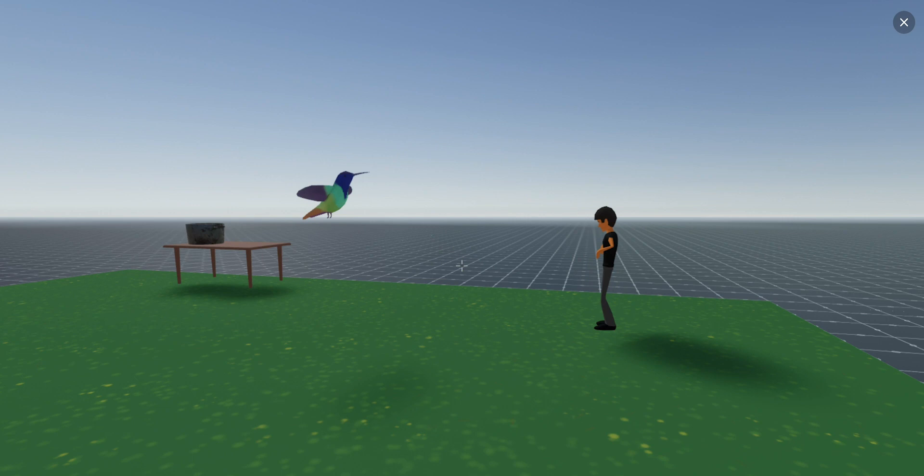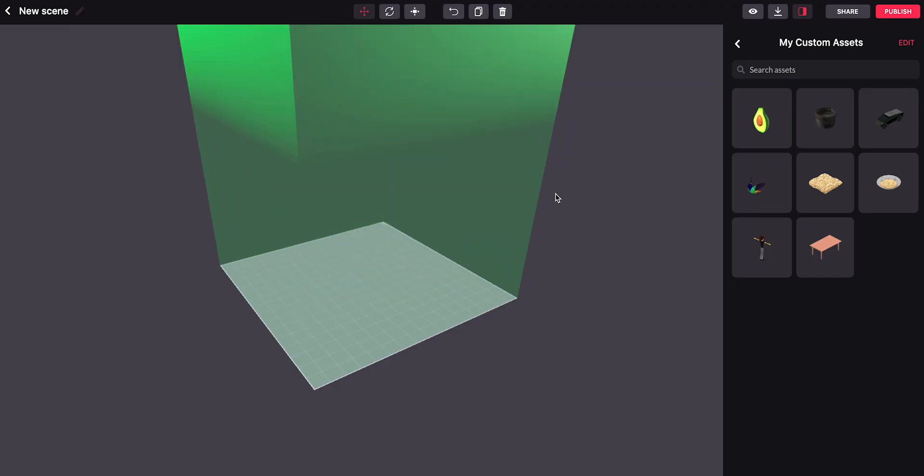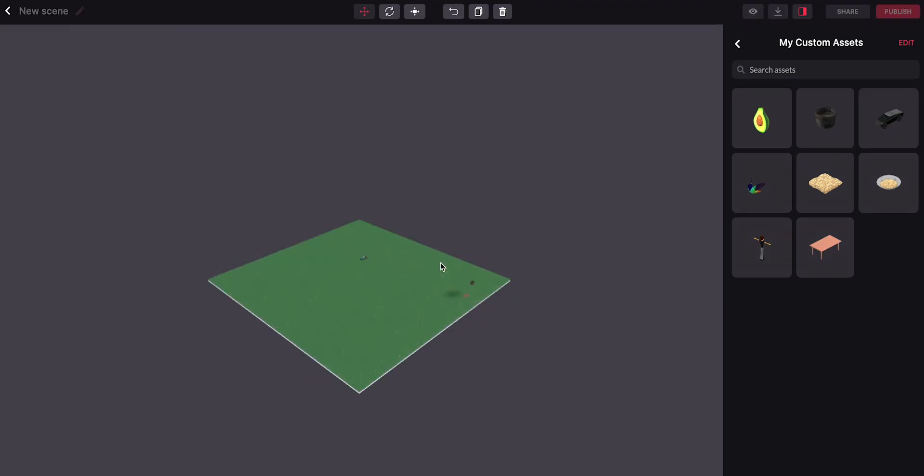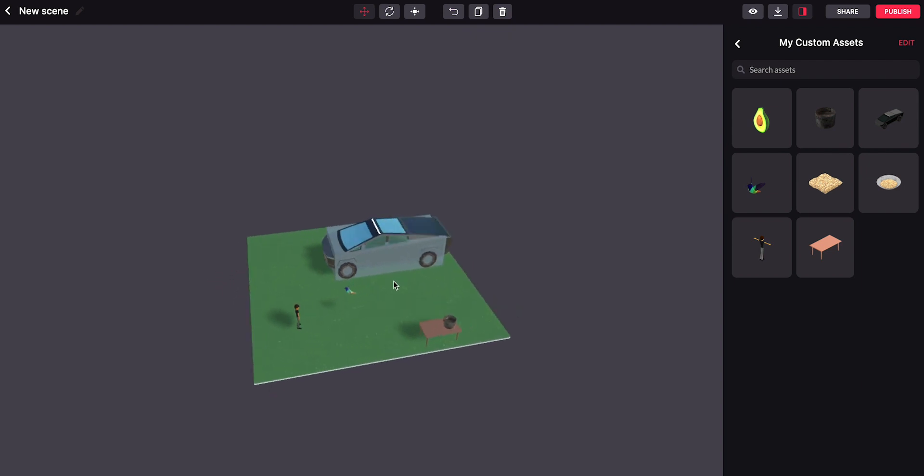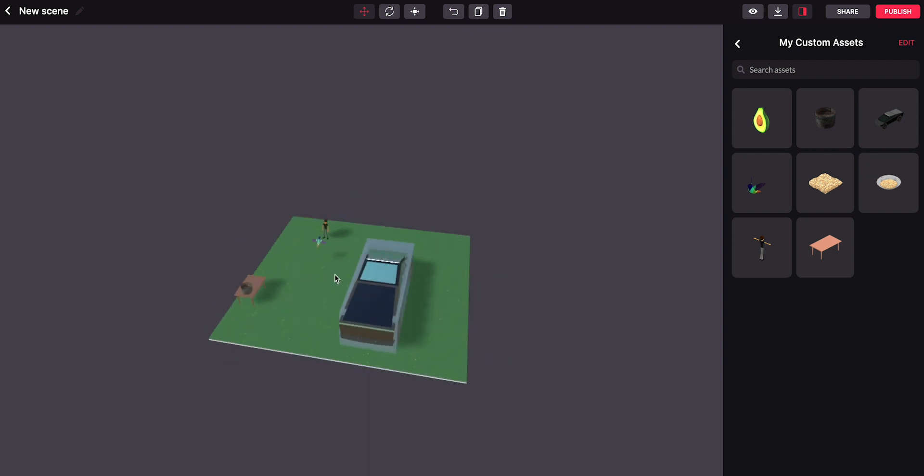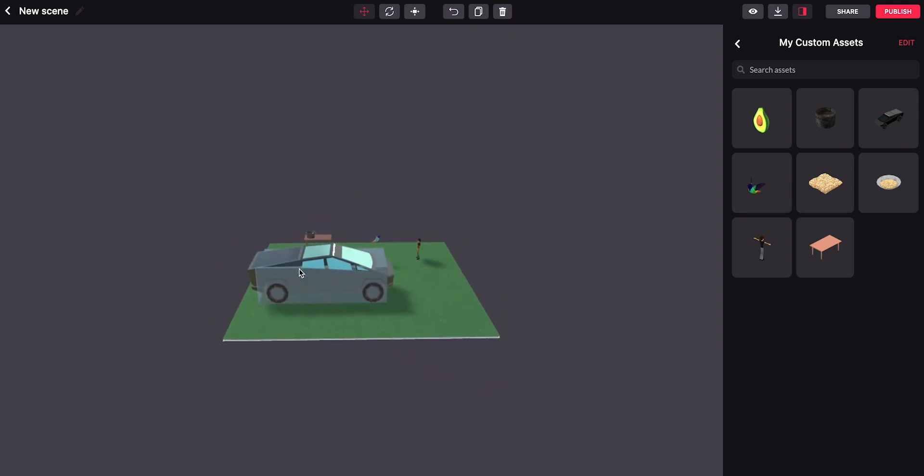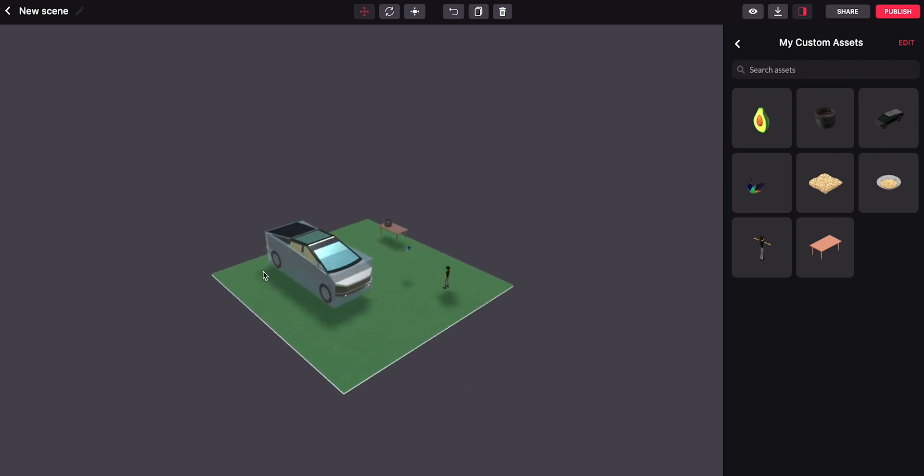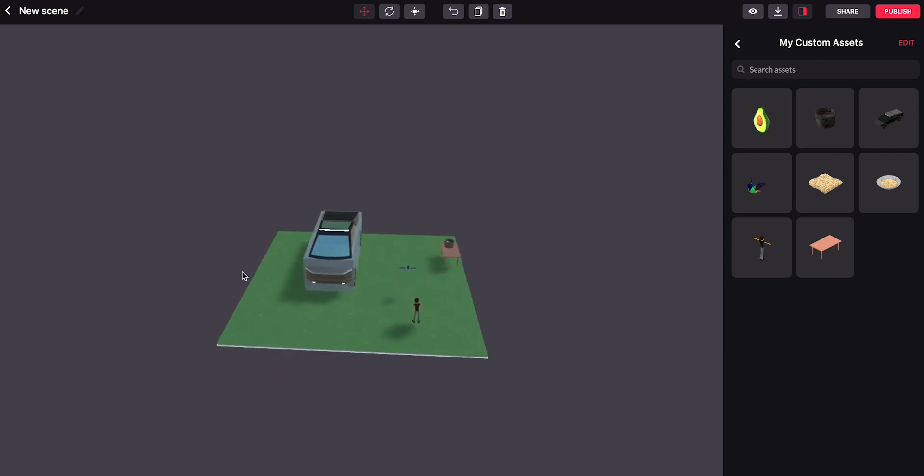So that's all I wanted to show you today. Hope this is helpful to you and that you can take great advantage to make your scenes even more interesting in Decentraland. Bye.